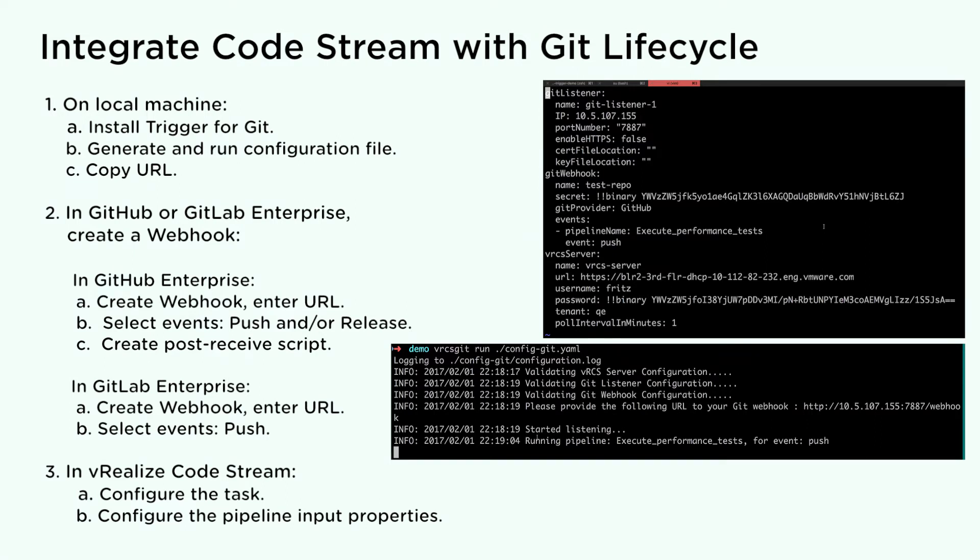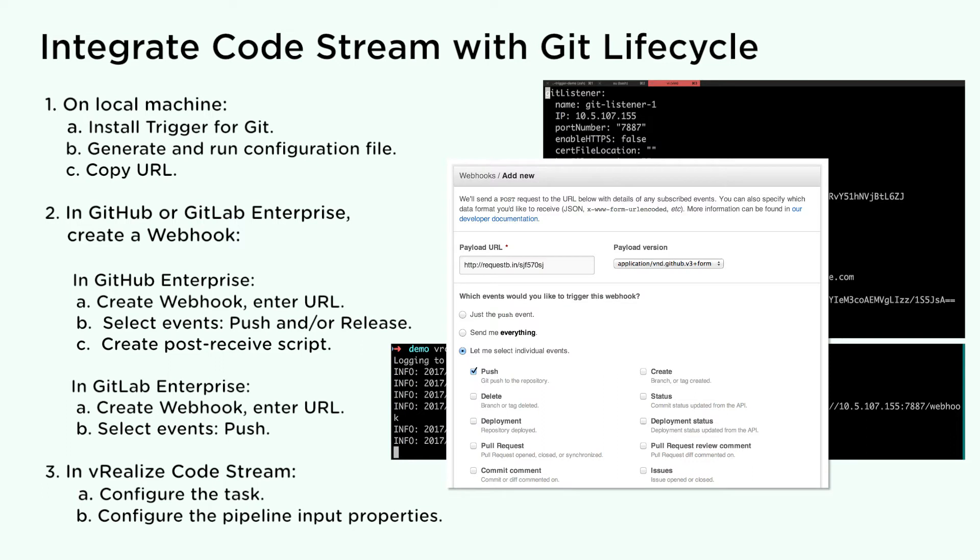Copy the URL provided by the configuration file. In GitHub or GitLab Enterprise, create a webhook. In GitHub Enterprise, create a webhook and enter the URL. Select push events and/or release events. Create a post-receive script.